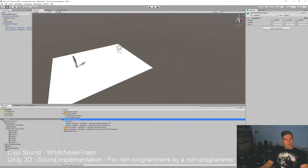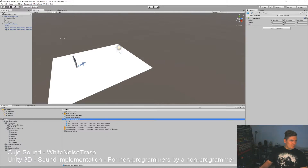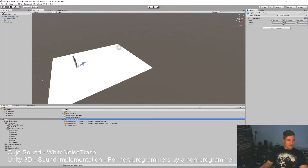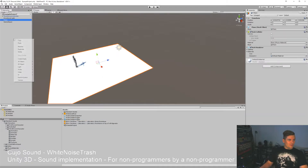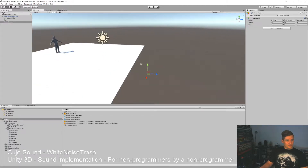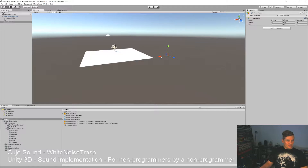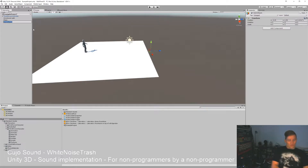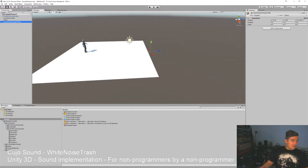We're going to make a prefab that fades between two snapshots and set it up so that we can walk through a door and it will automatically transition. Let's remove this whole thing here. We have saved this as a prefab, so we're going to make a new one. We have our game object here which we're going to place in the middle of the level — we're going to call it our audio snap change prefab.